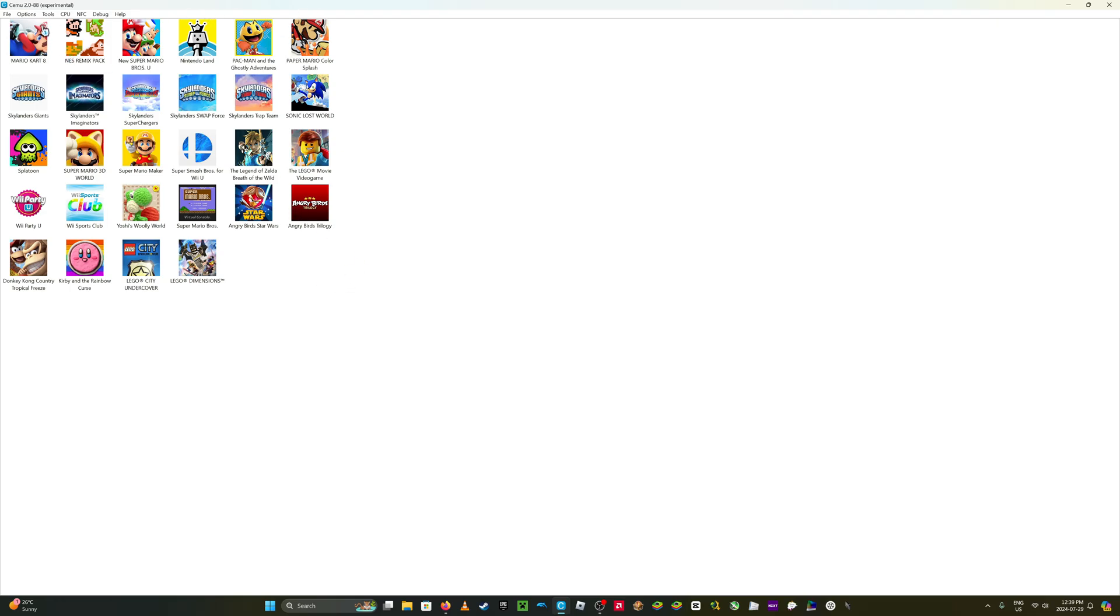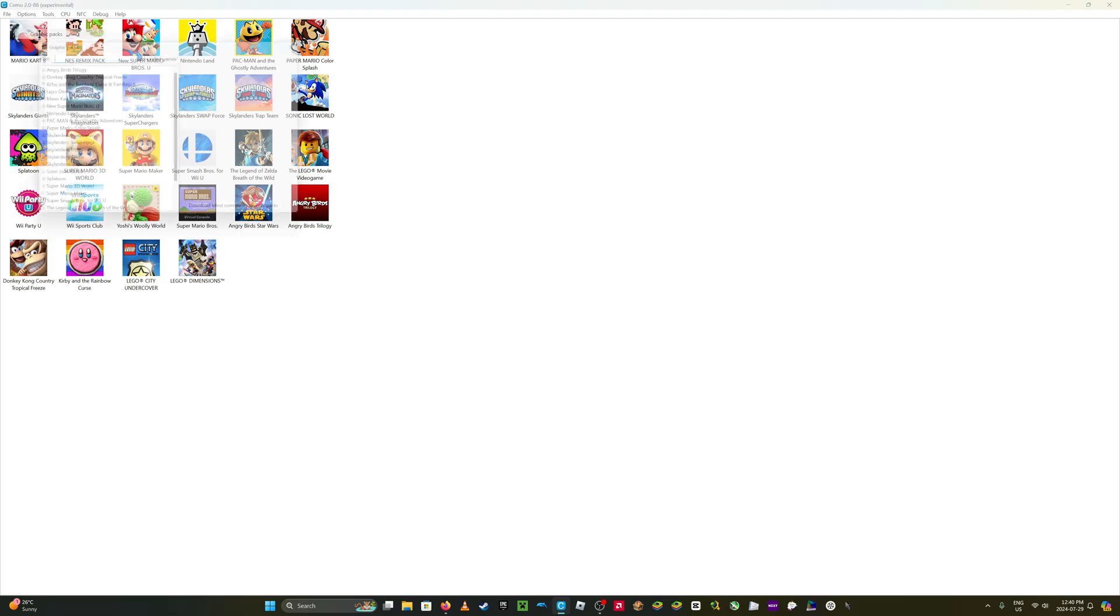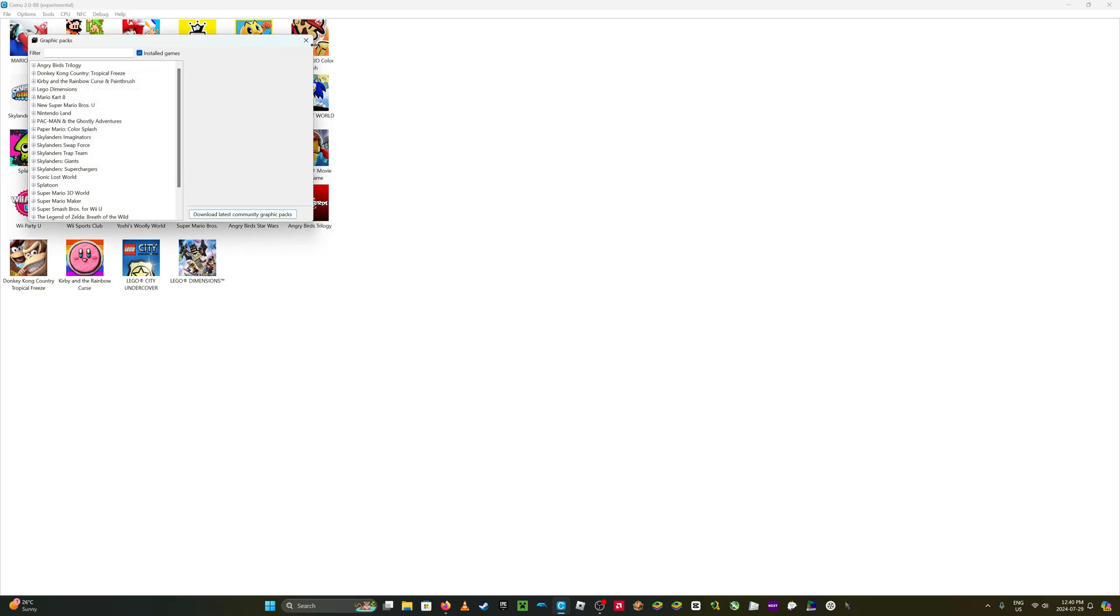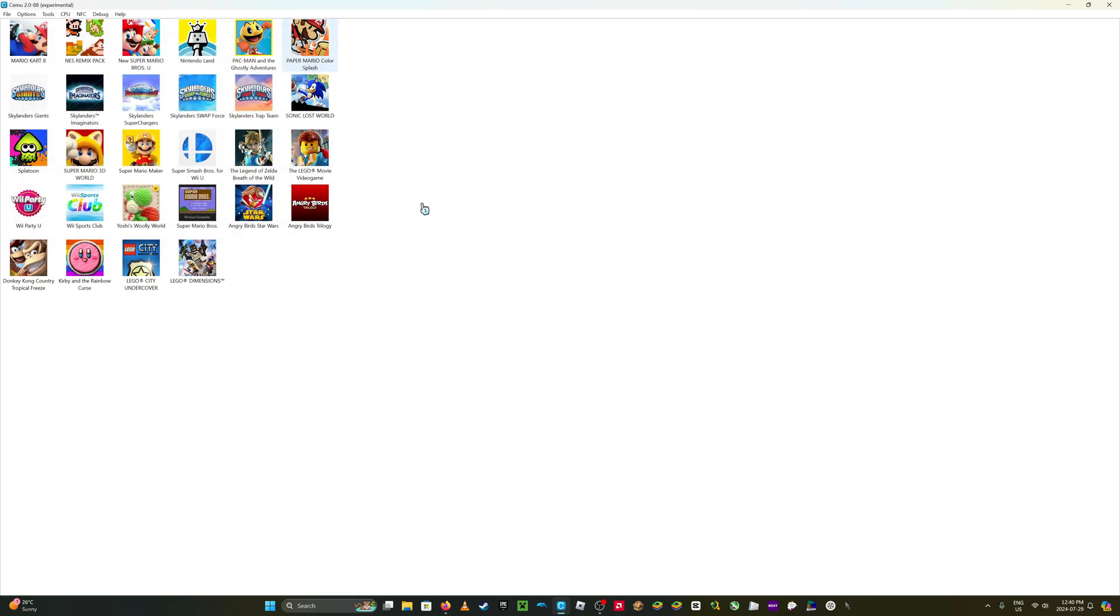So in case you already have Cemu, go to options and go down to graphics packs. And just download the latest ones, which I already have them downloaded.